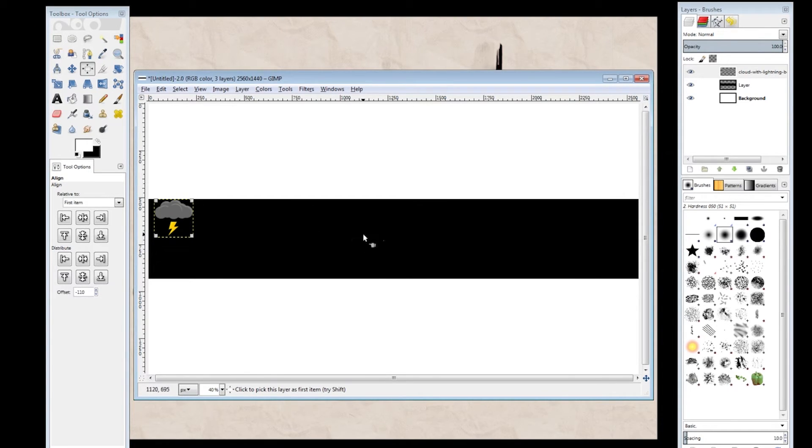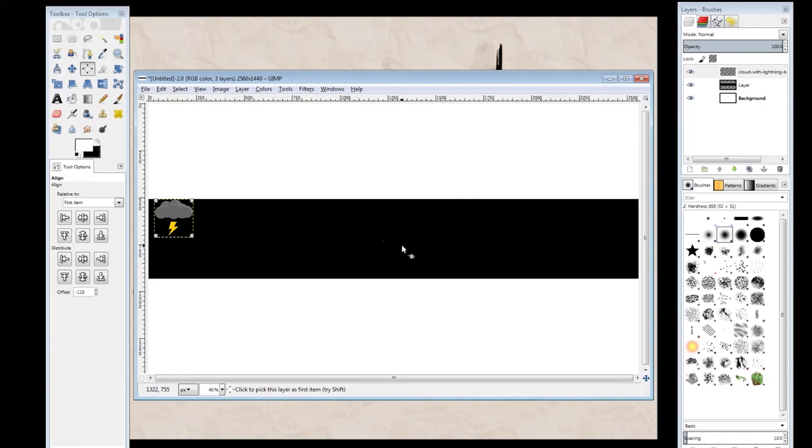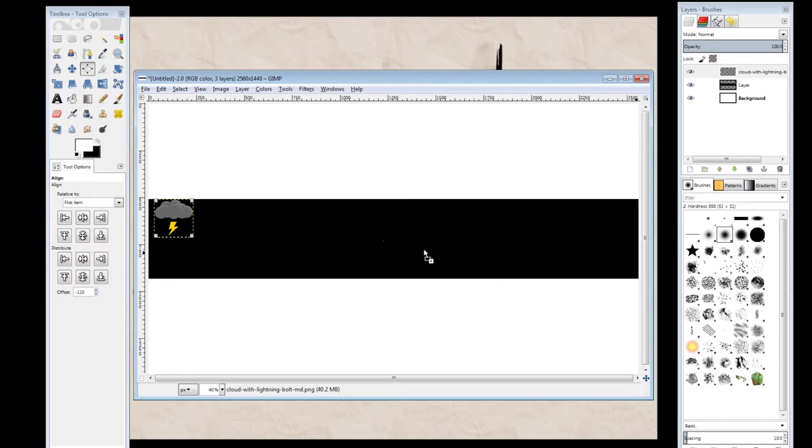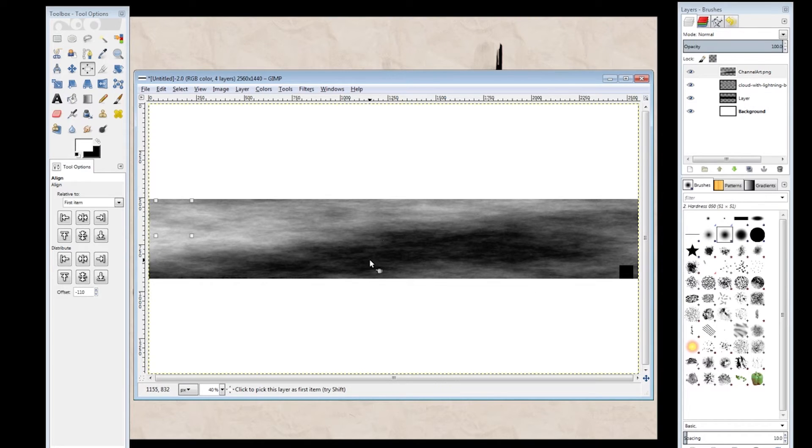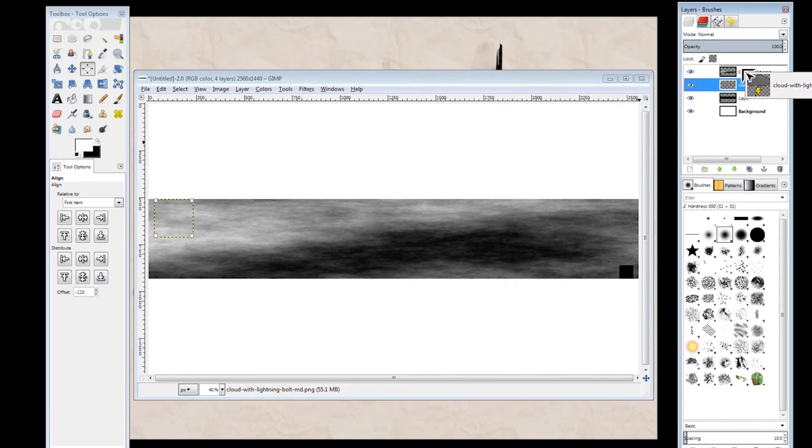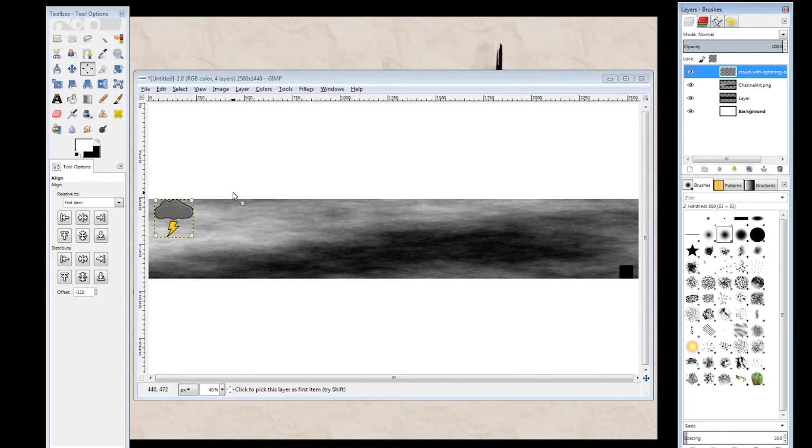So you go ahead and customize this however you wish, or you can drag and drop an image in, once again, which I'll be doing for convenience. Make sure your profile picture's on the top layer.